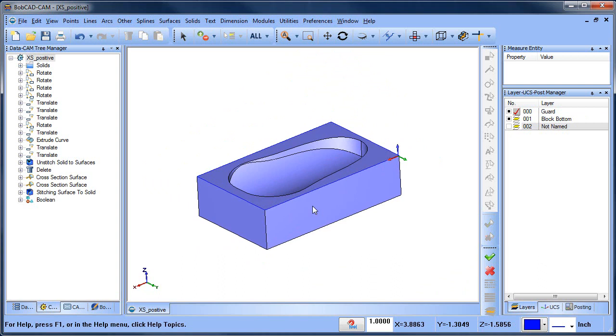So just a quick video on repairing surfaces. We did a boolean, it failed. We unstitched, we looked for drop surfaces, there weren't any drop surfaces. We looked at where there were errors in the surfaces and that little tab that's not necessarily an error but could be problematic. So we deleted, extracted and redrew our surfaces, stitched it back to a solid and then subtracted it and then we got a good model to work with. So hopefully you found that information useful.